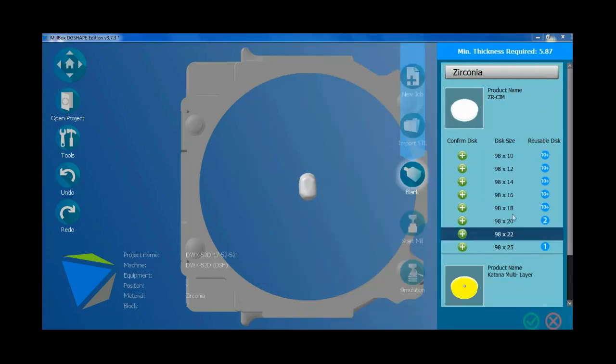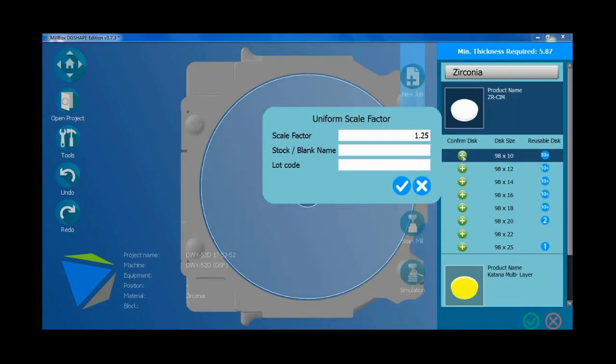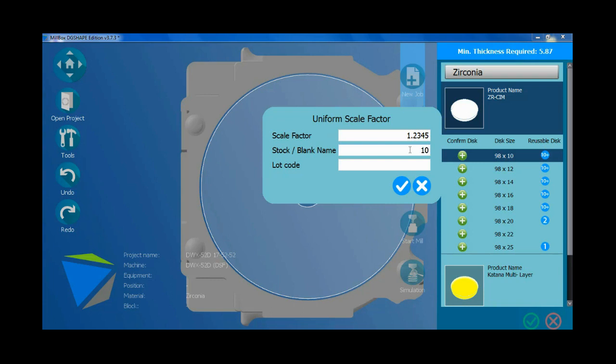If you need to start with a new blank, click on plus. In this window insert the scale factor written on the blank or its box. Choose a name for the blank. The lot code is optional. Click on check box.